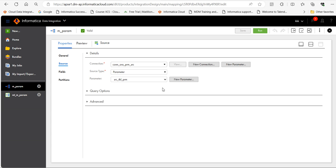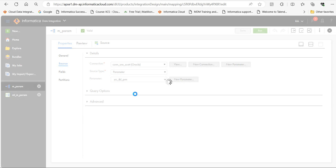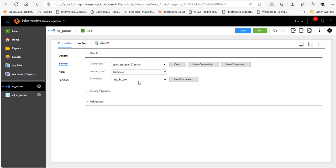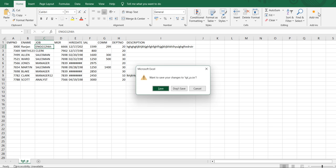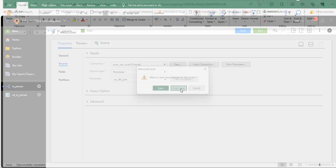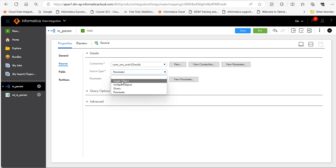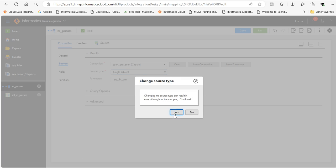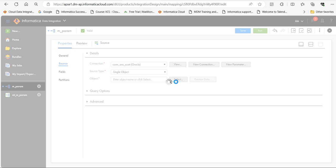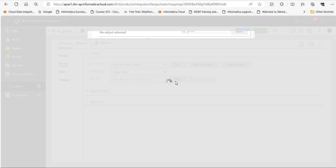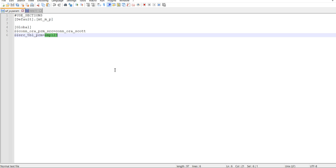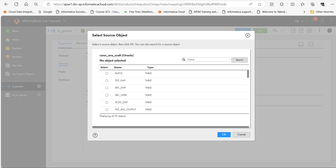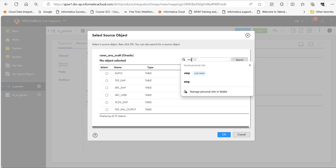To modify the source, first you need to use the hardcoded value. For example, if it's a connection for Oracle, I have to use Oracle. Then let's close the file. Then remove this. Use single object. Select the table. Let's see what I have used. EMP_123. Search with EMP. You can see EMP_123.